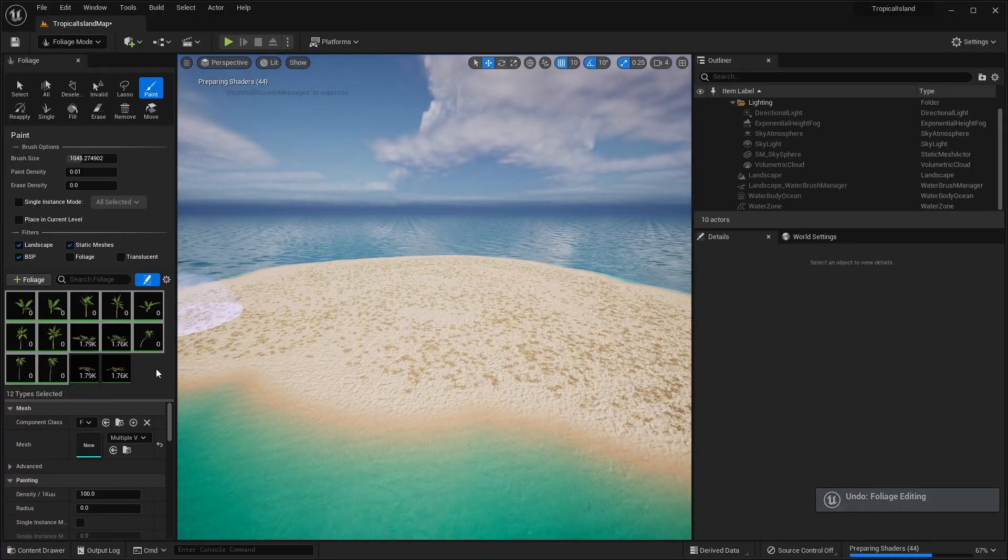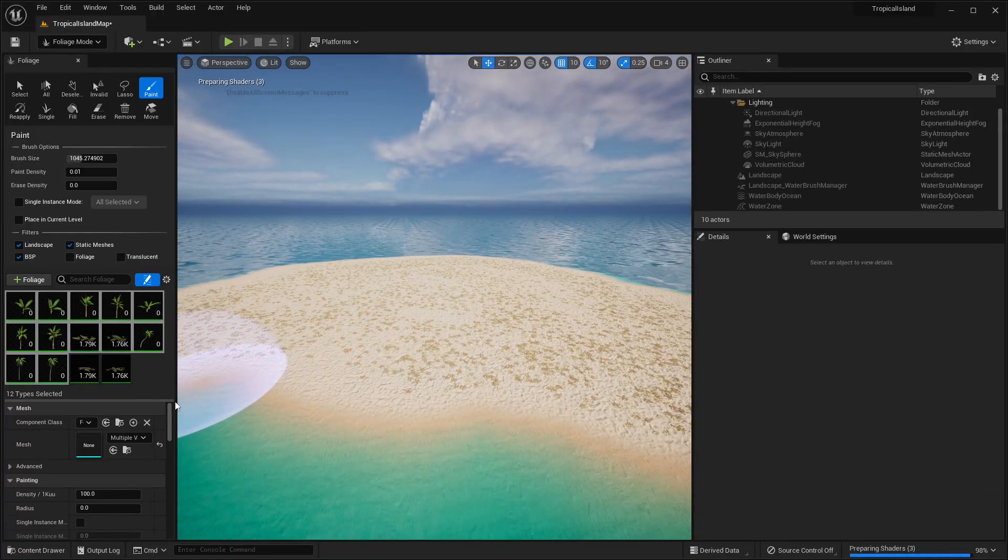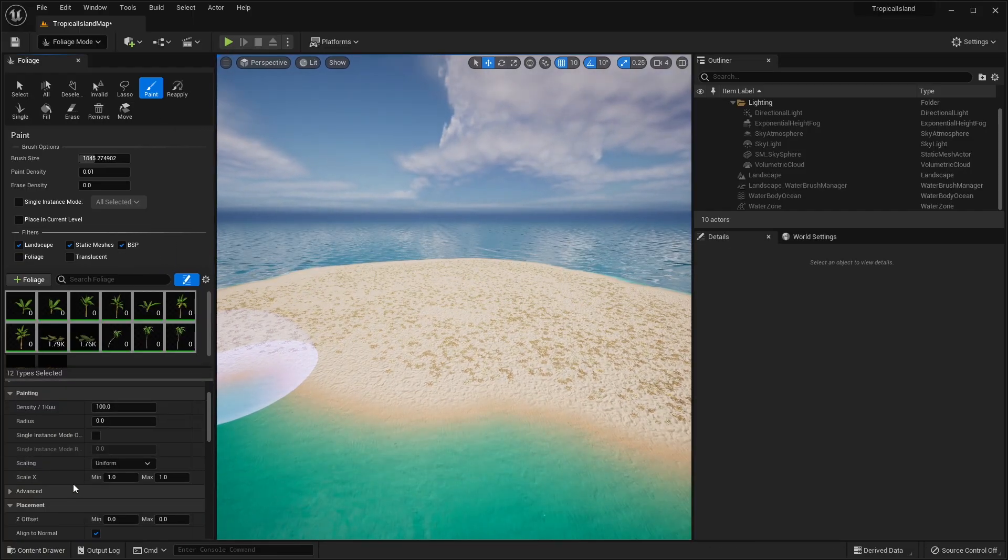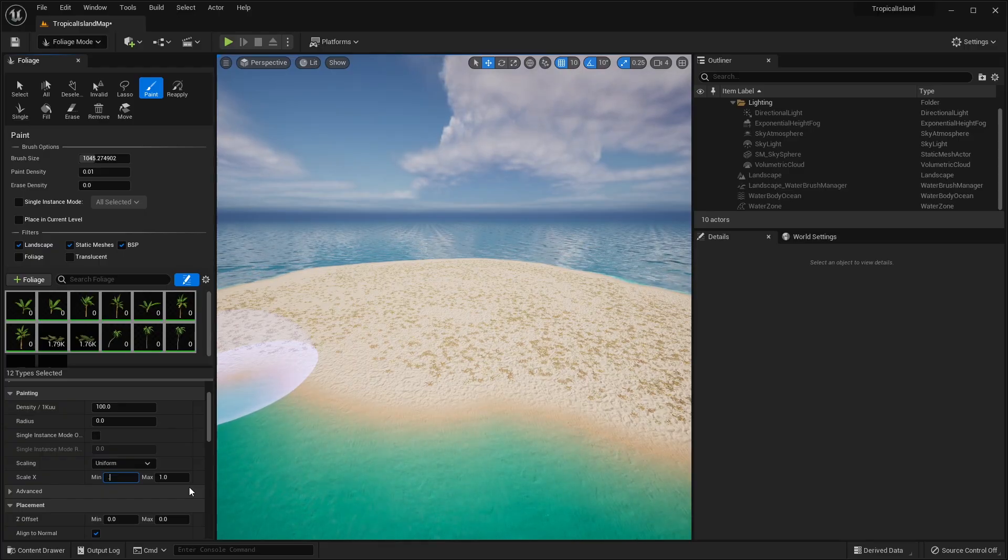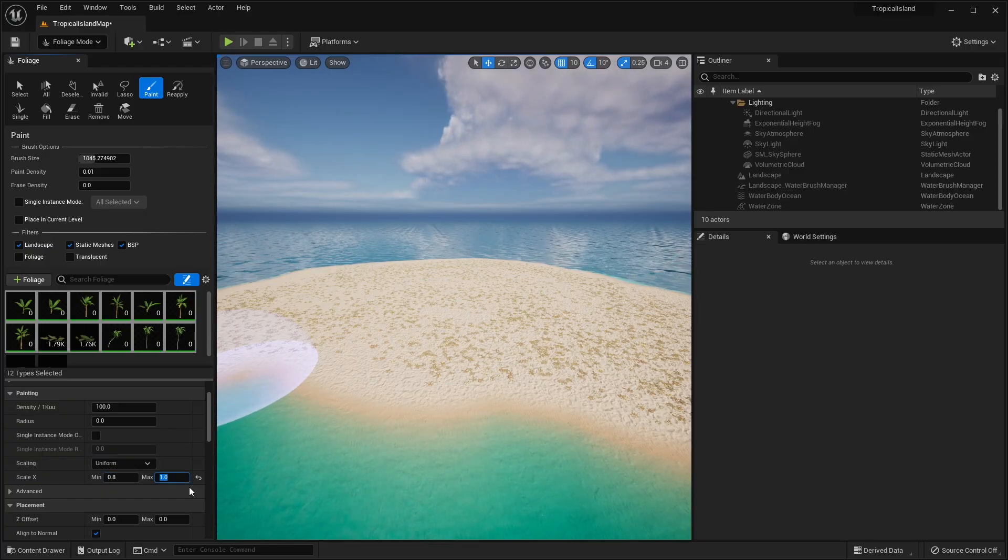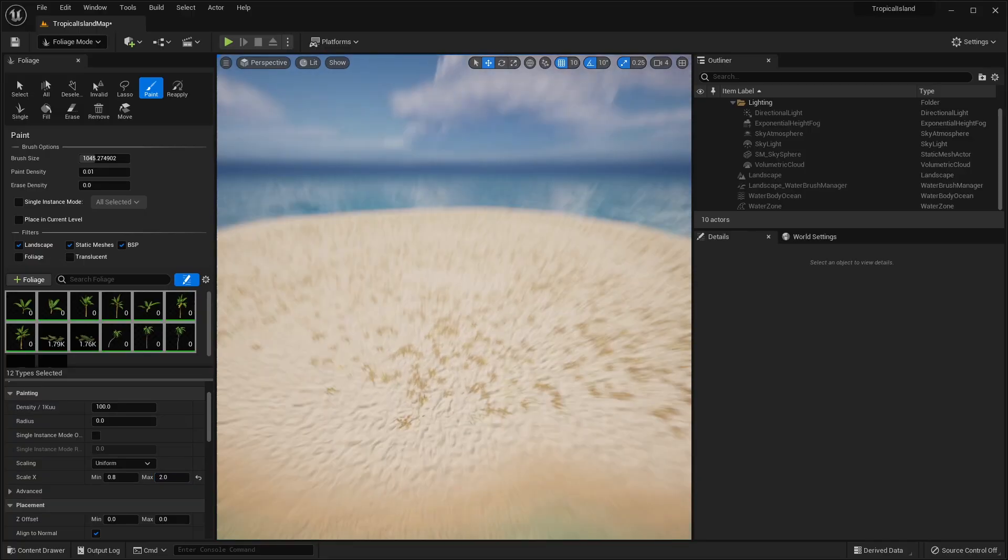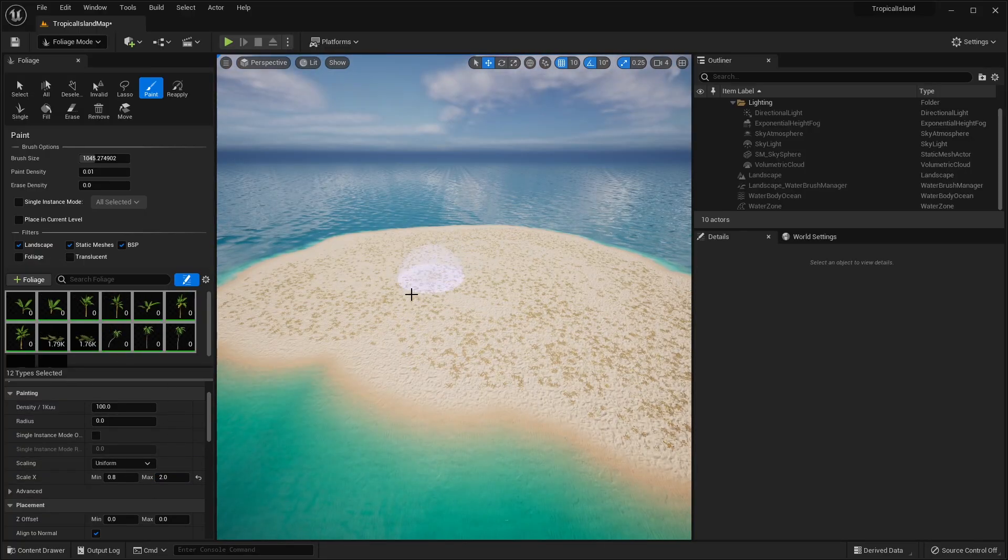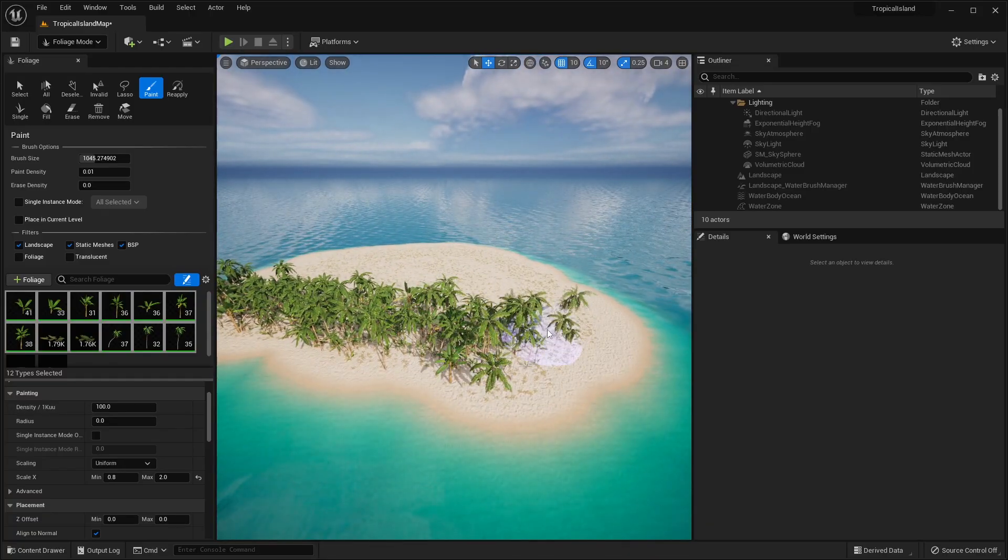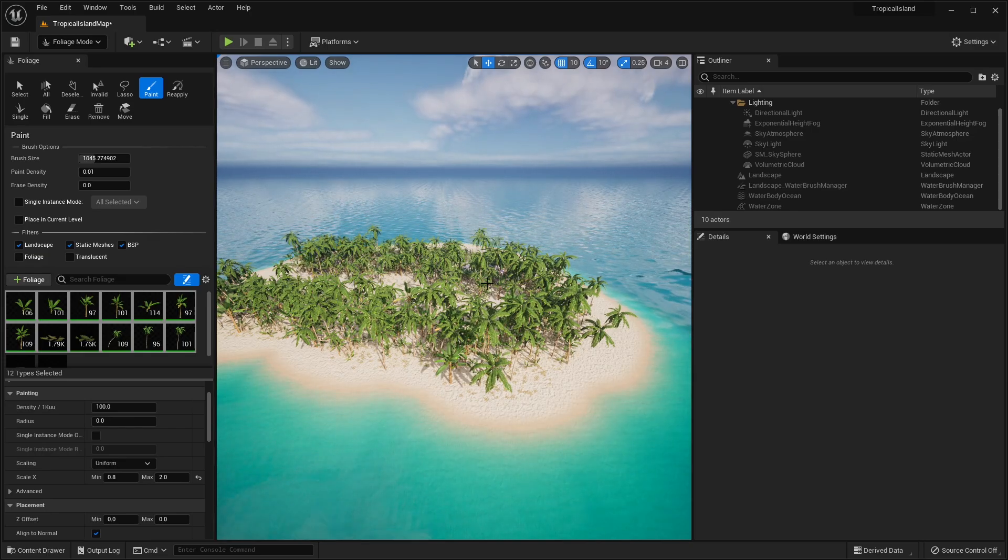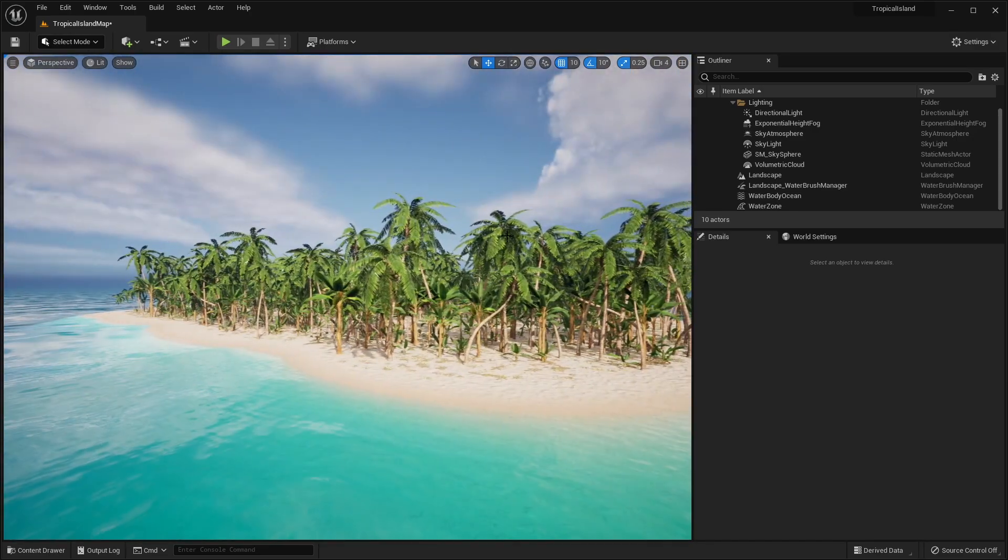I'm going to set this to 0.01. And I think that's a little bit more better of a density. However, we want to add a little bit more variation. So if you go to the very bottom of the foliage editor, we have some options here for scaling. So what I want to do is for our minimum scale, we can do 0.8. And our maximum scale, we can do 2. So this will add variation to how tall and how small our trees and plants will look. So now when we paint them, we have a lot more variations on our island. So now we have all of our trees painted on our island. You could fix and adjust some of the placement of the trees. You can erase some areas.